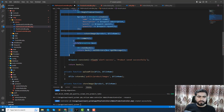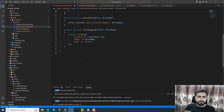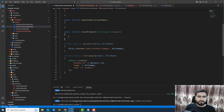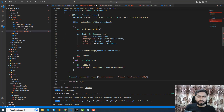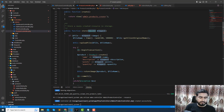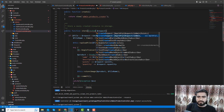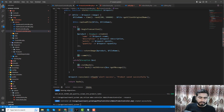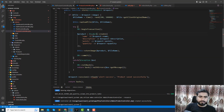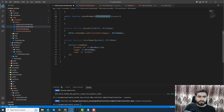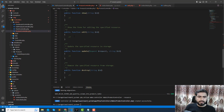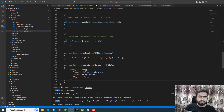The index logic goes in the index method, the create stuff goes in create, and store would be like this — using the CreateRequest. Add the use statements at the top for CreateRequest, and add the Product model at the top as well. The two private methods can be cut from the old controller and added at the end of the new one.